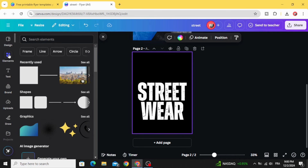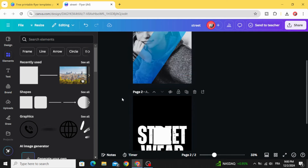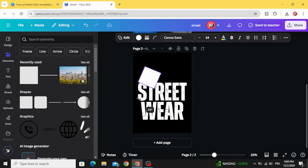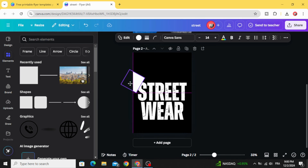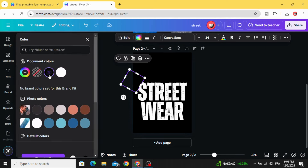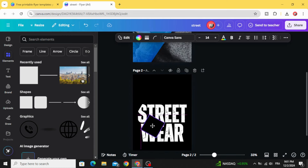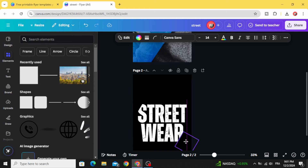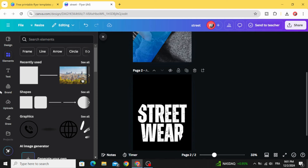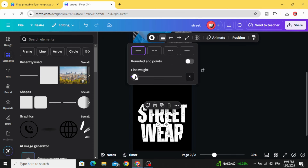Go to elements, choose this shape again, rotate it, place it here, and change the color to black. Duplicate and make another one. Go to shapes, choose the line, click rounded end point, and increase the line weight.